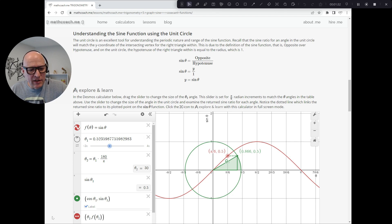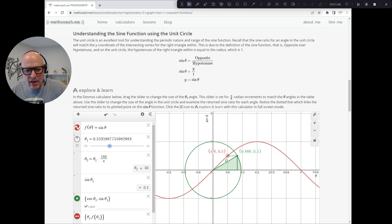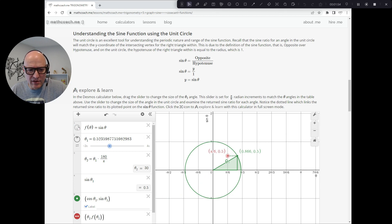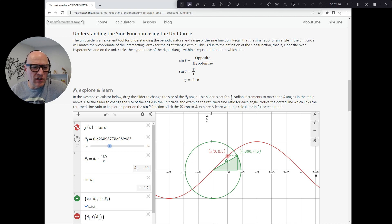Similarly, I can mark the x-coordinate with cos theta. Cos theta is adjacent over hypotenuse — it's this x-value over 1, so x equals cos theta. Here's our sine function in red: f of theta equals sine theta. This point is being plotted with coordinates theta and f(theta₁), so we have theta₁ and function of theta₁ to mark that point on our sine function.